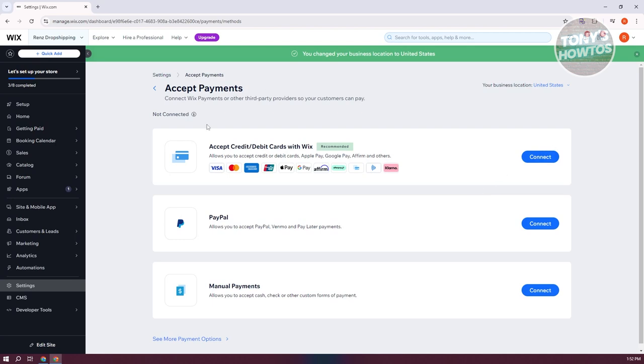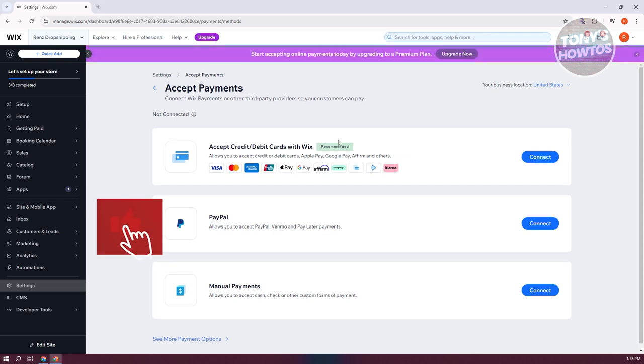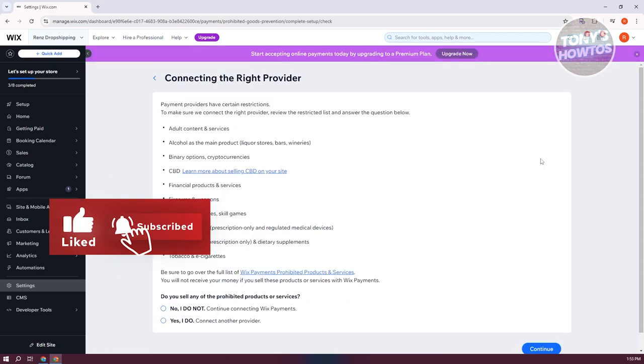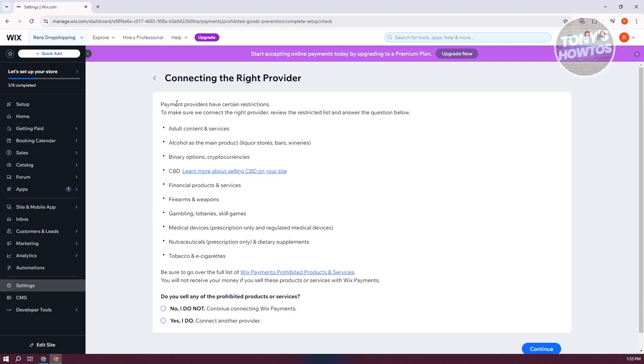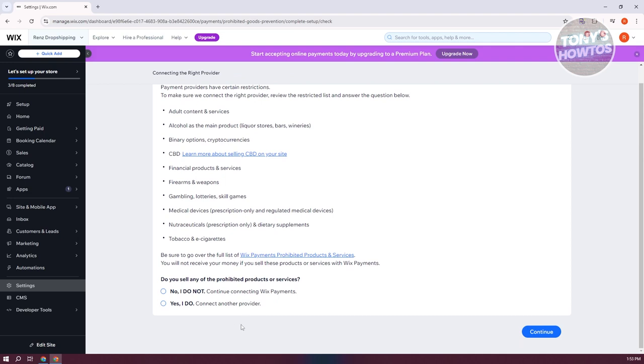For example, if you've chosen accept credit debit card with Wix, you could click on connect here and it's going to give you some information. There are going to be some restrictions that you need to know here and you need to answer one of the questions. You could either answer yes or answer no if you want to continue using Wix payments.